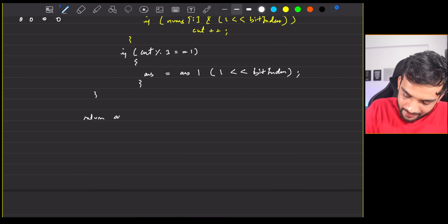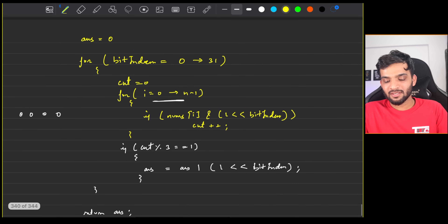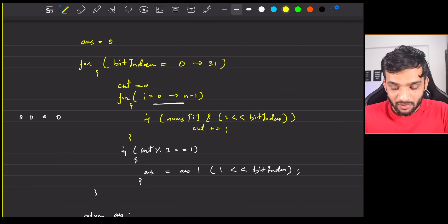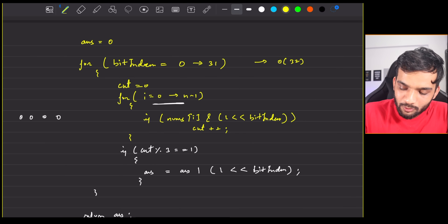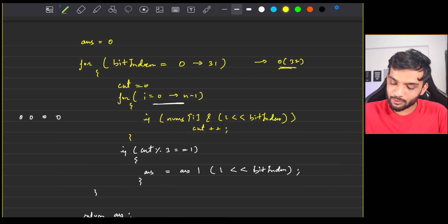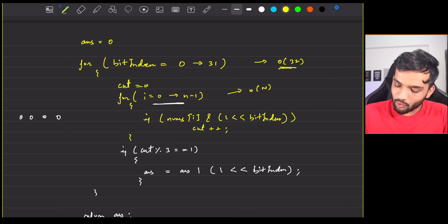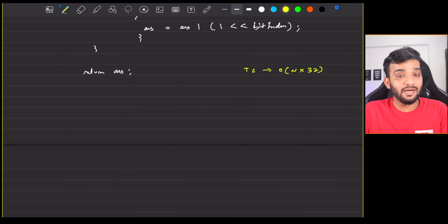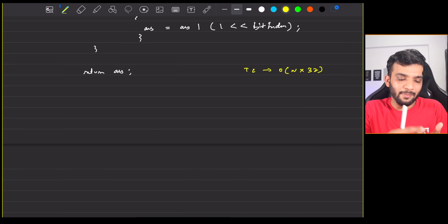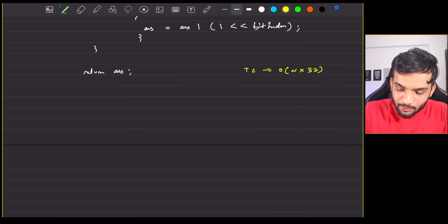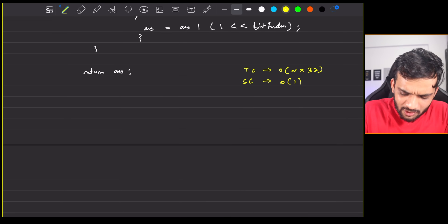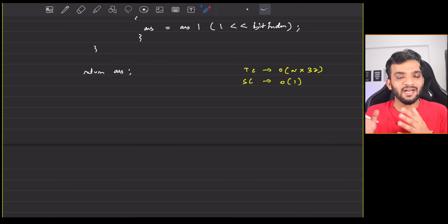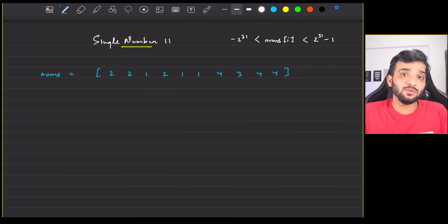The time complexity is O(32 × n) = O(n × 32), and this holds in all cases — best, average, and worst. Space complexity is O(1) since we're only using a variable. The interviewer still won't be happy and will ask you to optimize further.